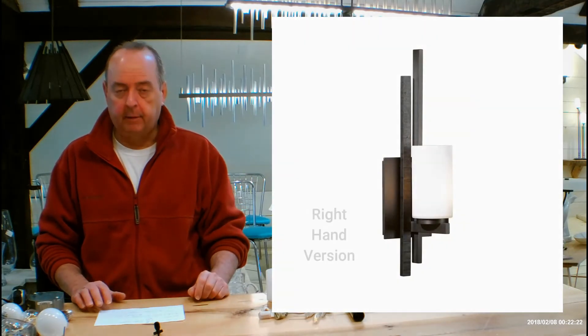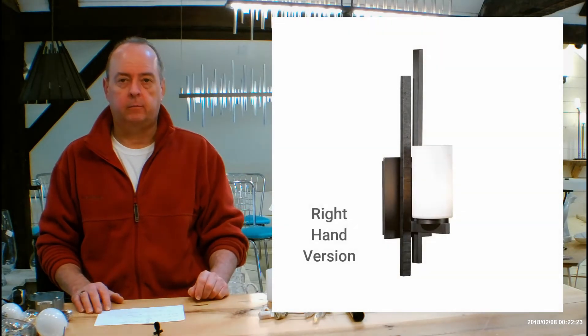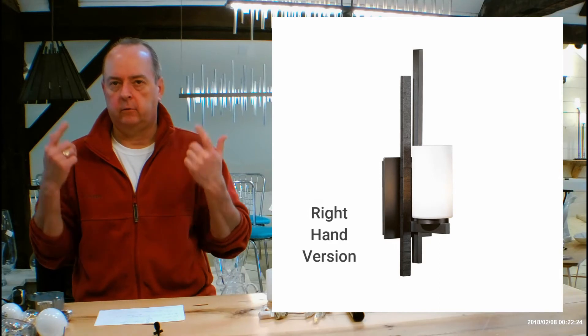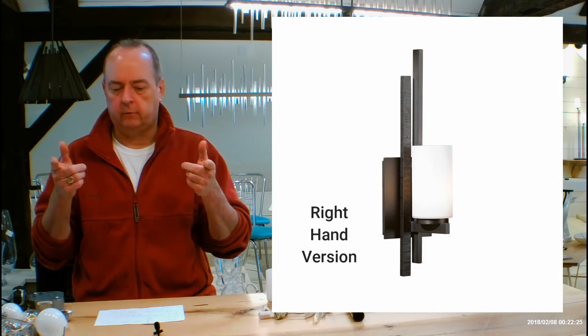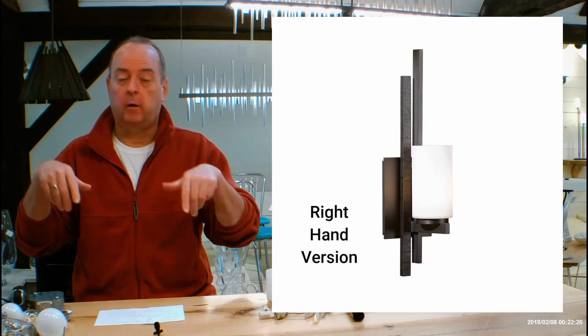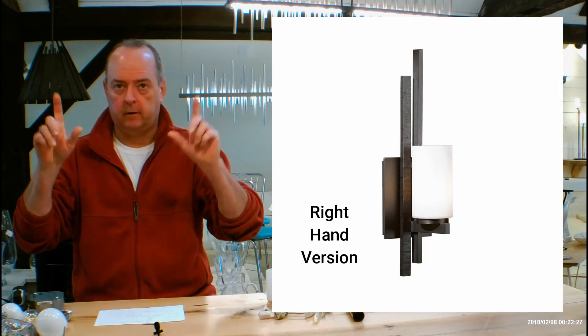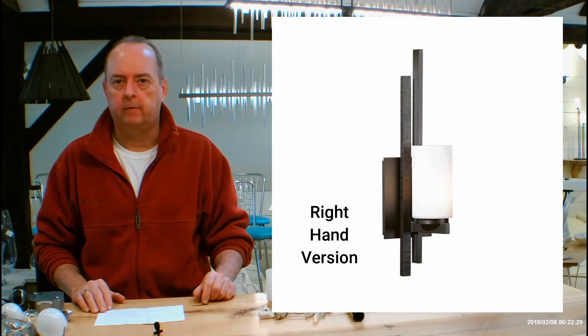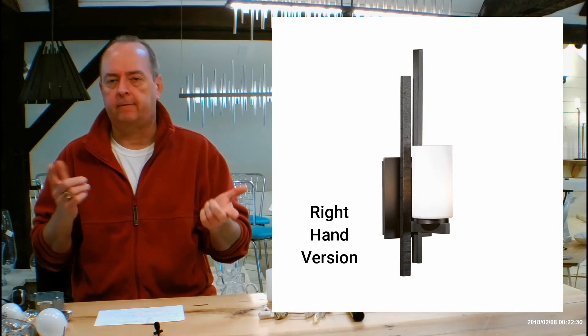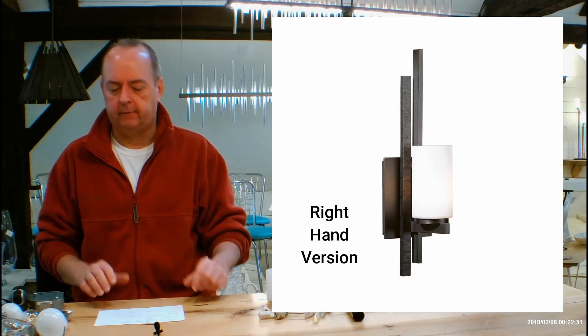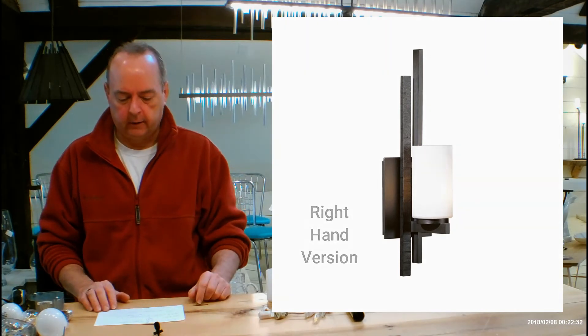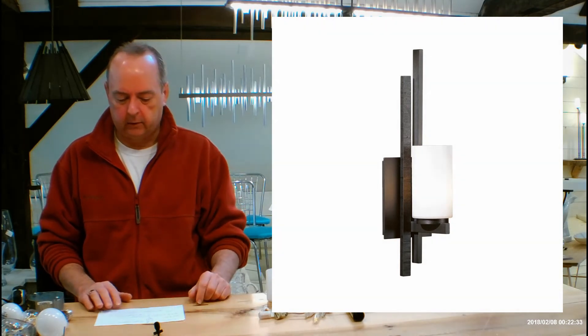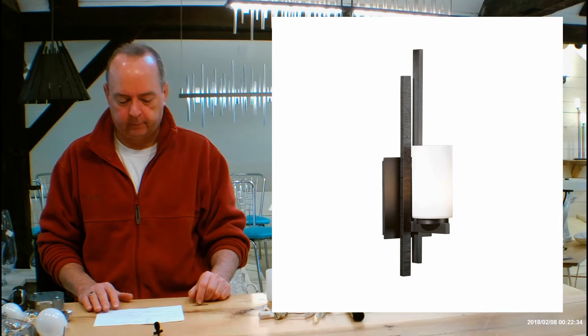A lot of people use this in bathrooms next to sinks, which is great, above sinks, flanking mirrors. It's also used all over the place, like flanking fireplaces. I've seen that done before, dining rooms, all kinds of nice places.